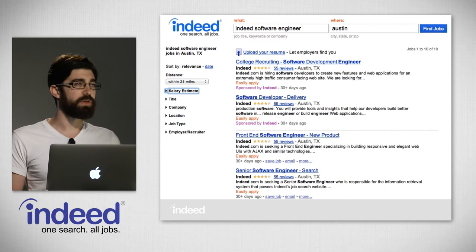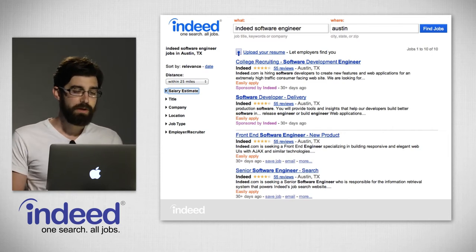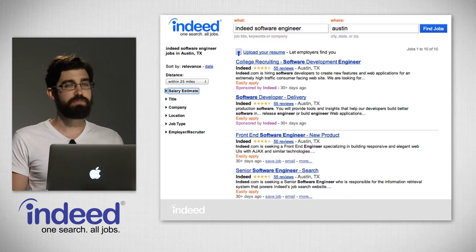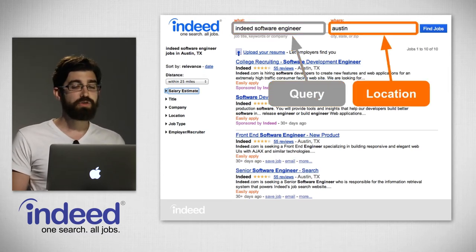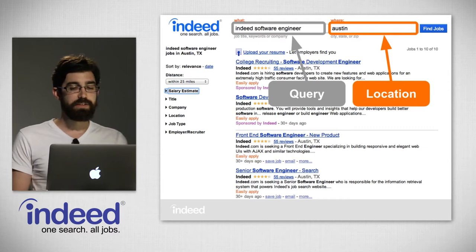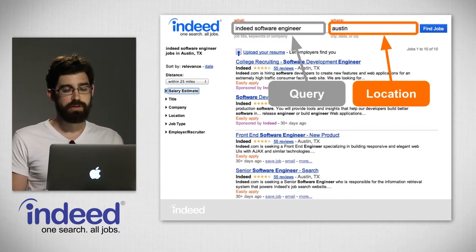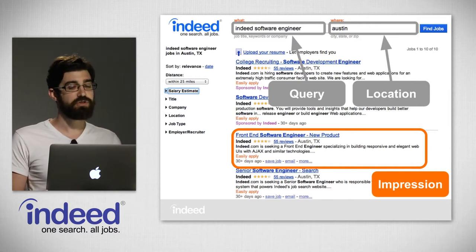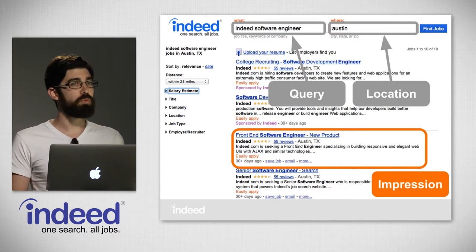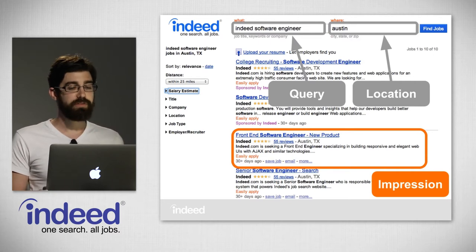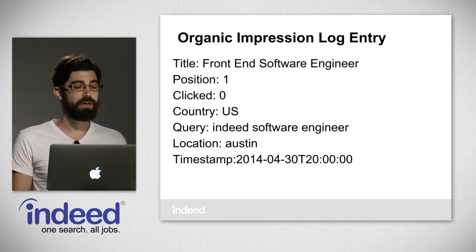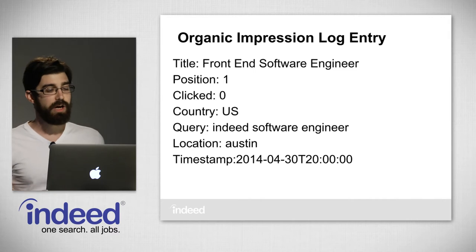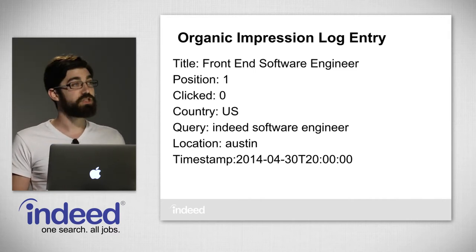What type of data do we use? We need good input to have good output. The data from our job search program includes a query — for example, 'Indeed software engineer' — a location like Austin, and a bunch of jobs shown on screen. We call each one an impression, and there's a lot of information in each. For every impression we show on Indeed, we log it and store the log information. Each log entry has the title, position, whether it was clicked or not, what country it was in, and more.